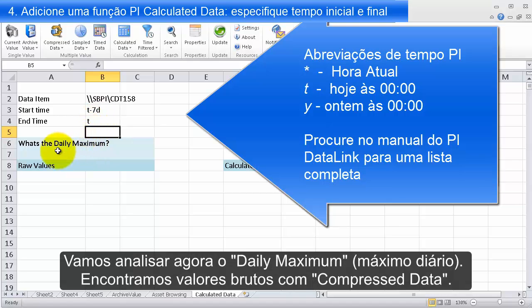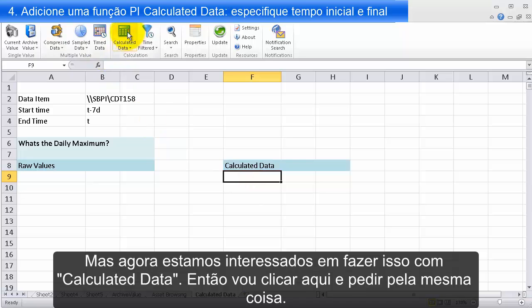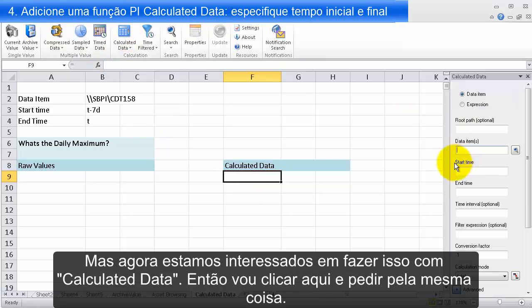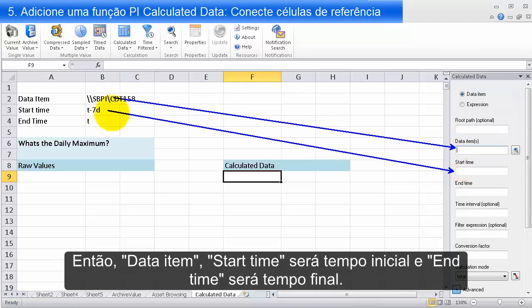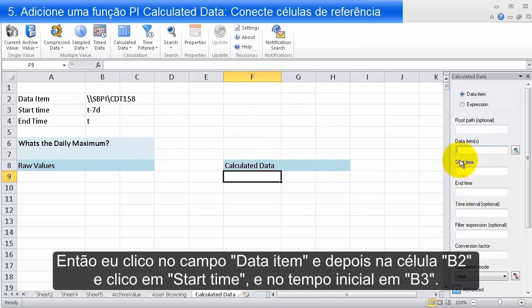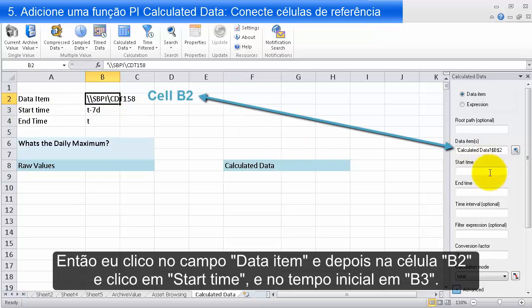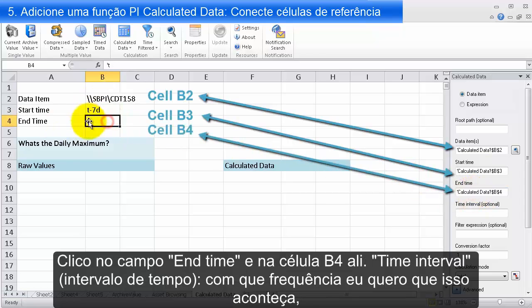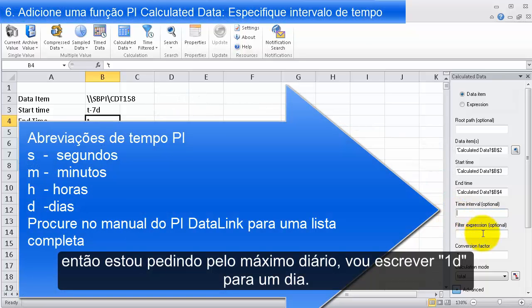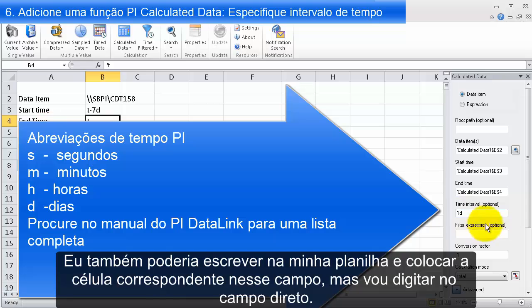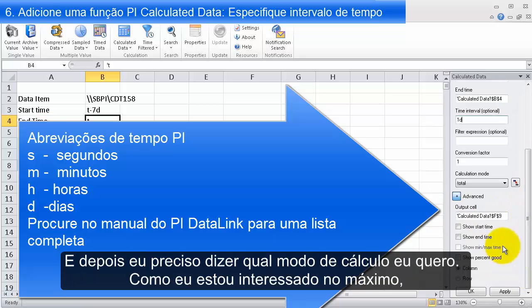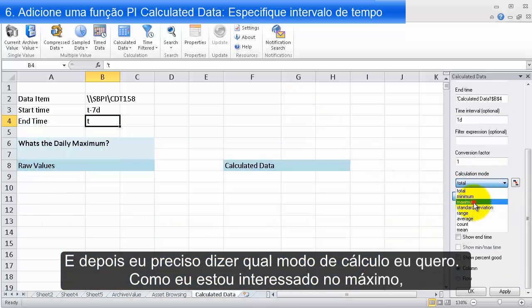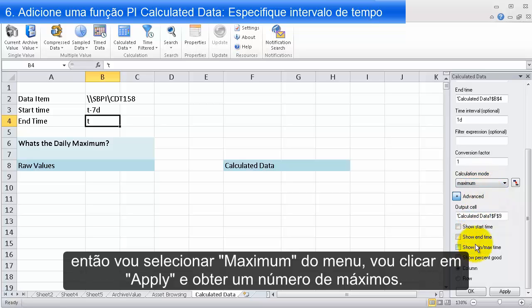For the daily maximum, instead of compressed data I'll click on Calculated Data. It asks for much the same fields: data item, start time, end time. I click in the data item field and select B2, then start time B3, then end time B4. For the time interval — how often I want this interval — I'm asking for the daily maximum, so I type 1D for one day. Then I select Maximum from the calculation mode dropdown and click Apply.